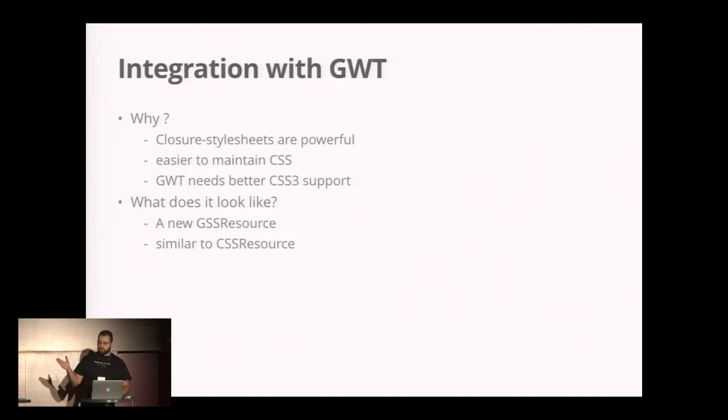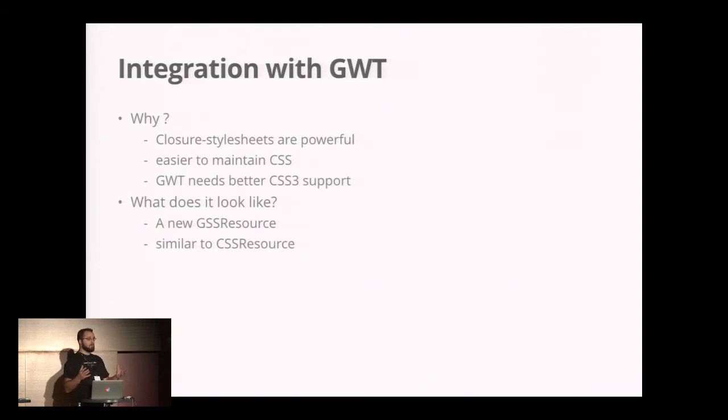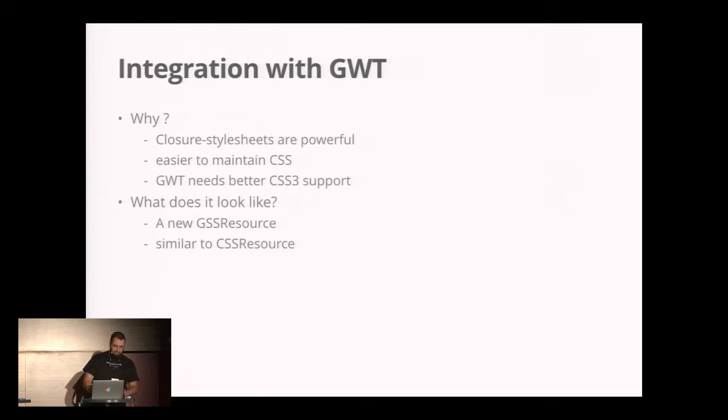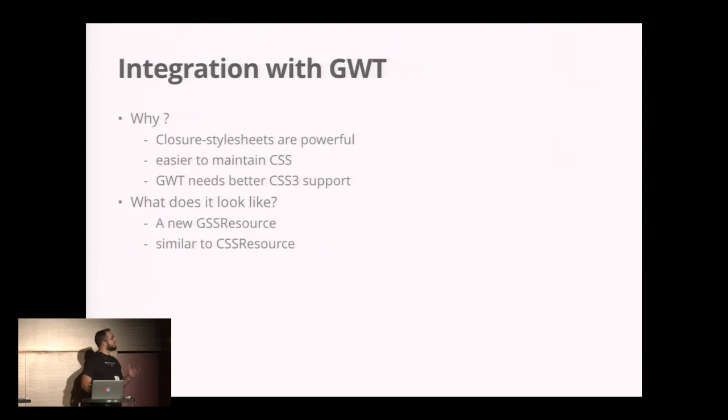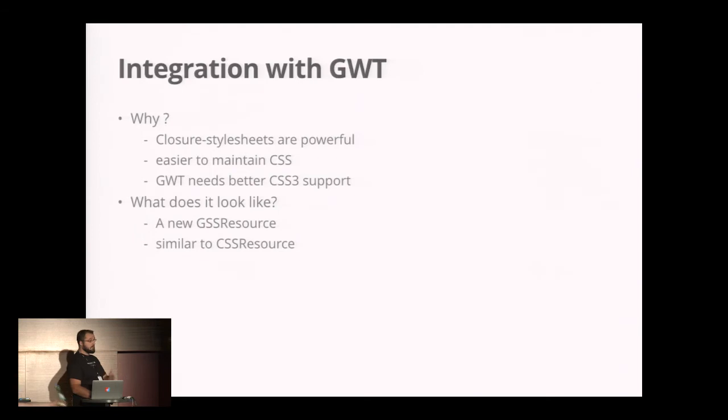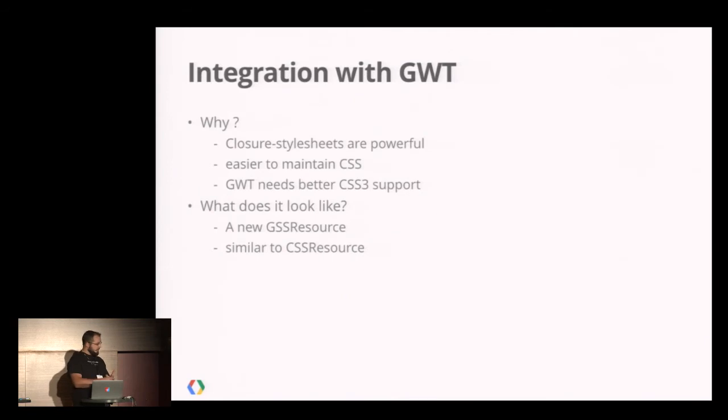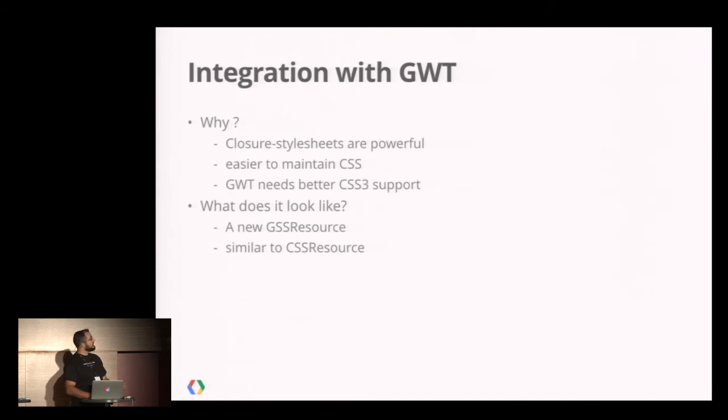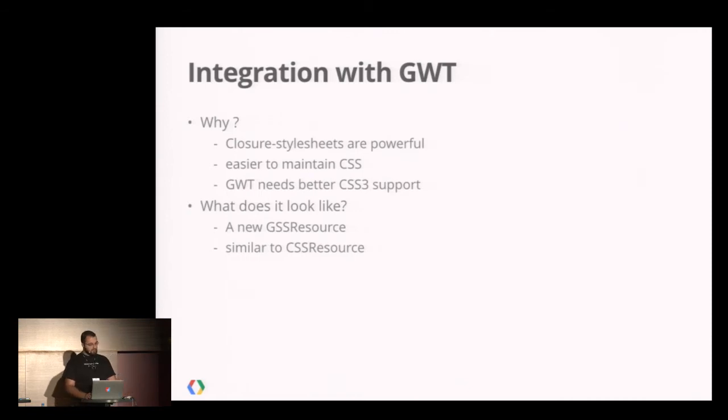The first question is maybe why. As Daniel has shown, Closure Style Sheets have awesome features that make it a powerful tool to write and maintain your CSS. The second reason is that Closure Style Sheets support CSS3, and I think you don't disagree if I say GWT lacks CSS3 support. For example, you cannot use CSS3 selectors or CSS3 animation. So it was time to fix that.